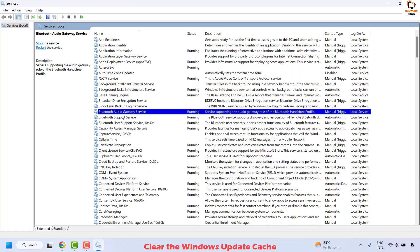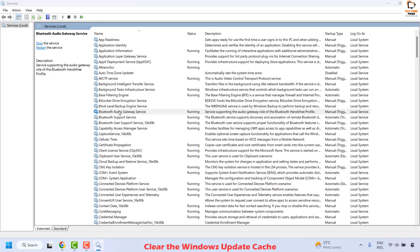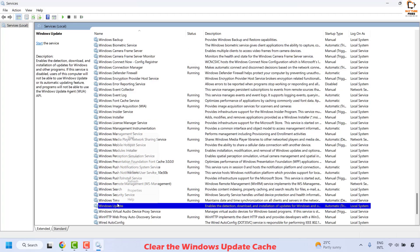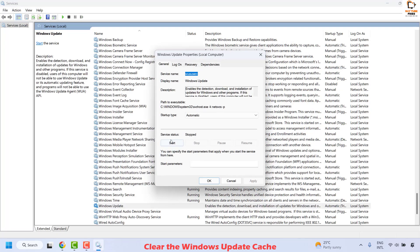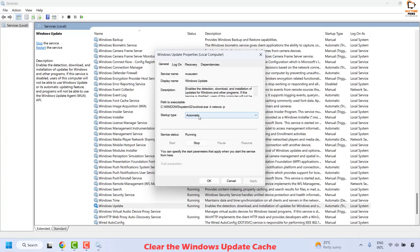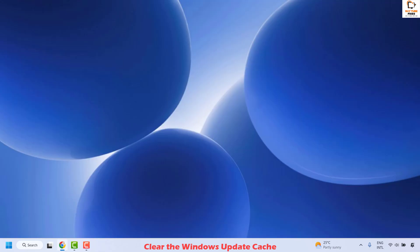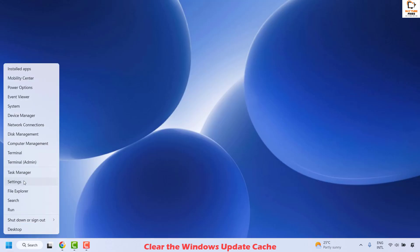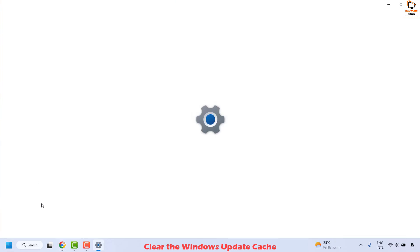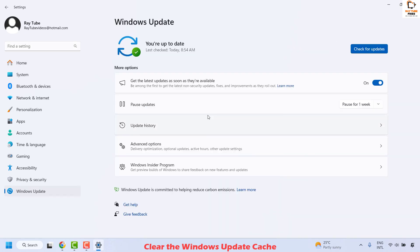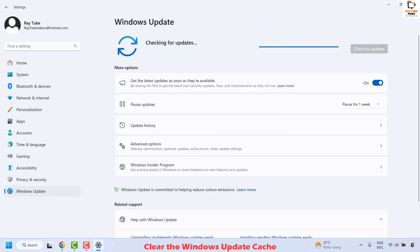Enable or start the service we disabled earlier. Find Windows Update, right-click, click Properties, then click Start. Also make sure the Startup type is set to Automatic. Click Apply and then OK, and close the window. Restart your computer, then try to install the updates by going to Settings → Windows Update → Check for Updates.